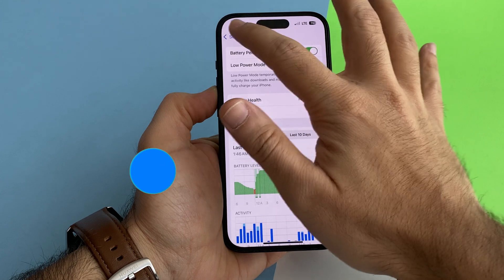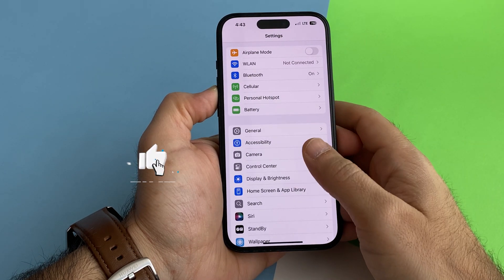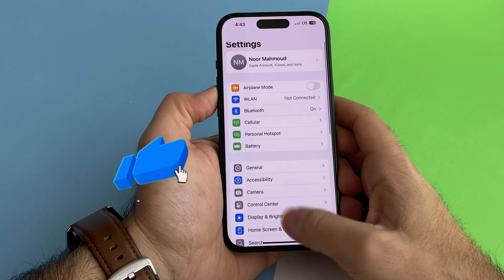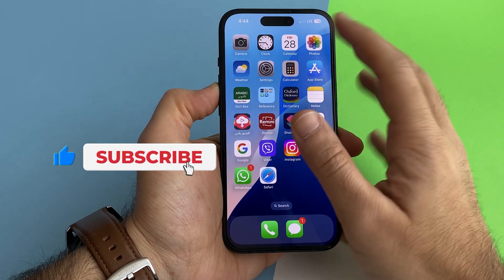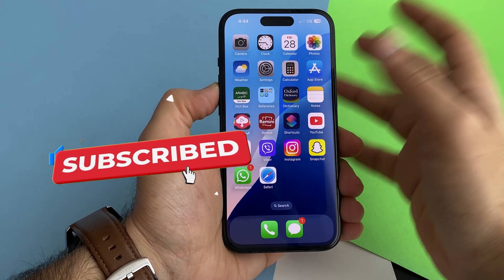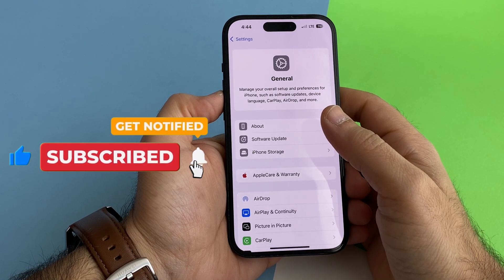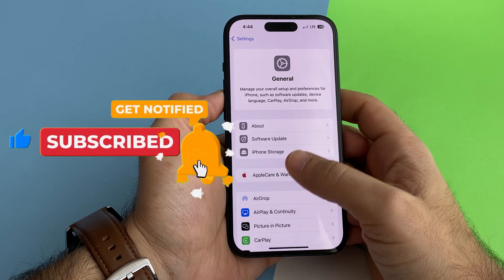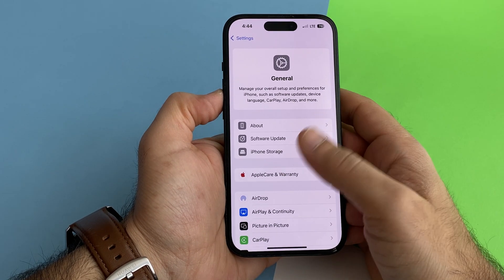So in the next coming days, or a couple of weeks, we'll be able to update our devices to iOS 18.4. See you next time, bye bye.